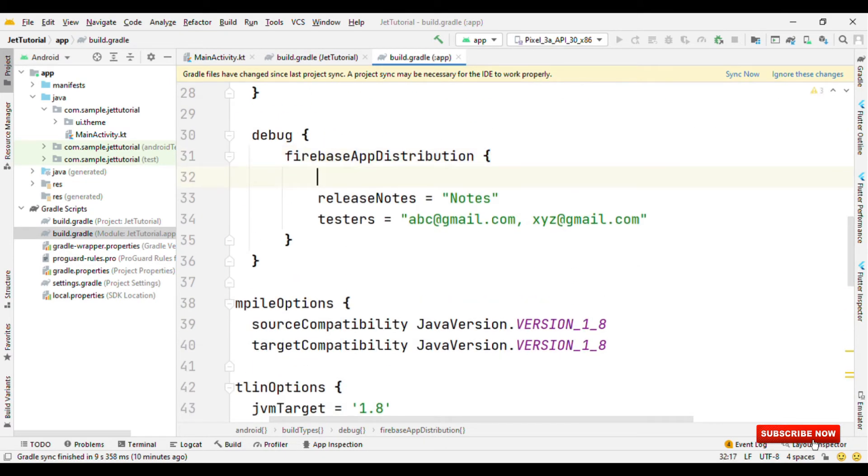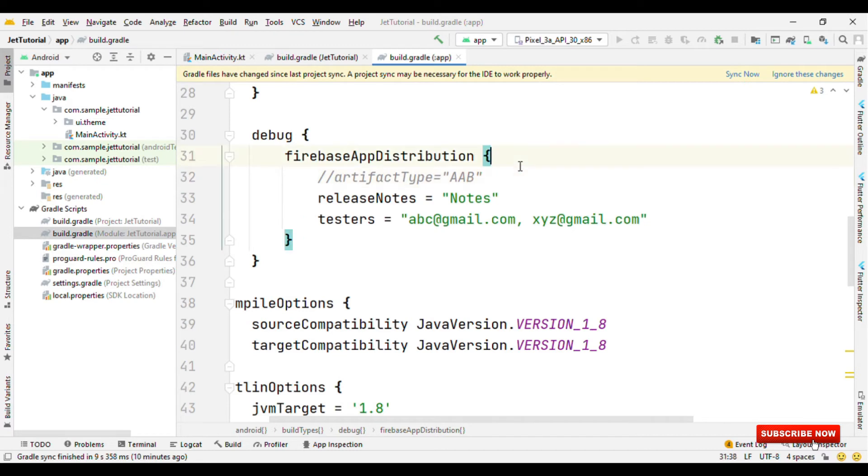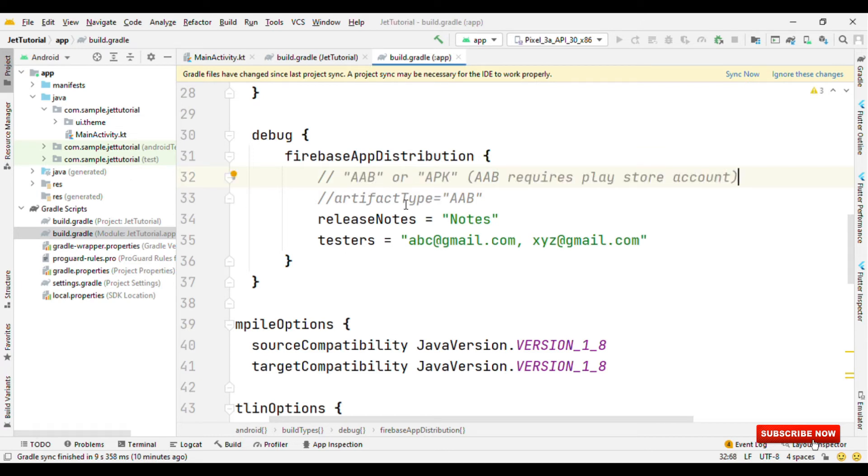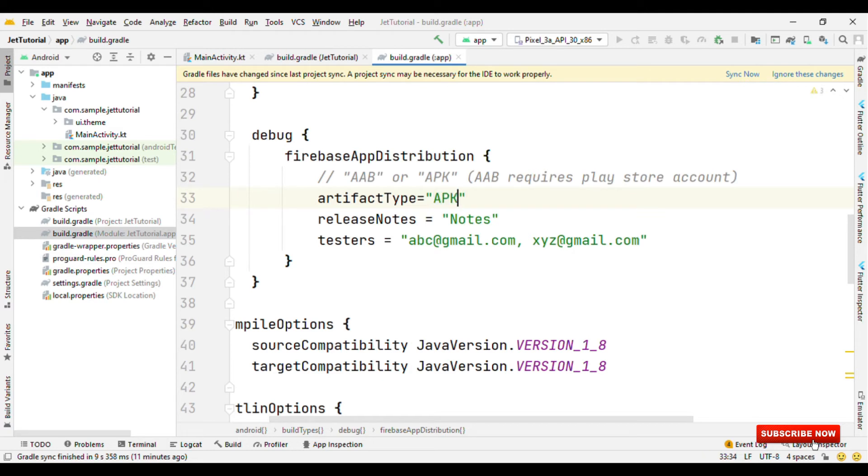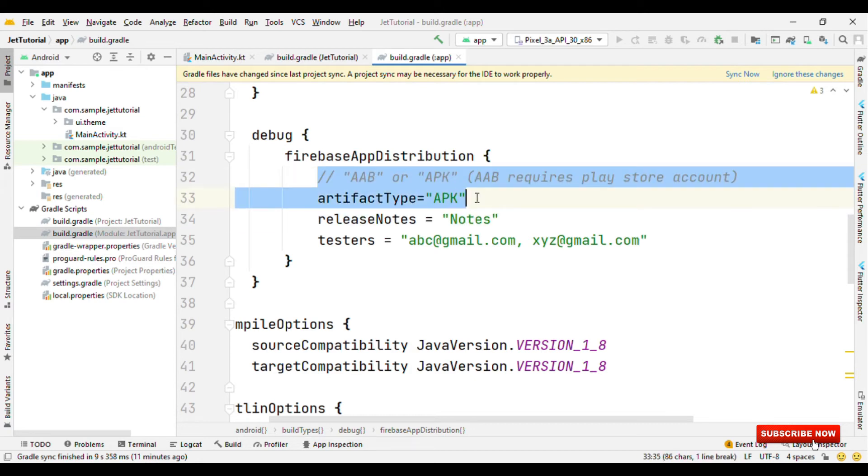Here we can also specify the artifact type where I could say either it's app bundle or the APK. But one thing to remember is that if you specify artifact type as AAB, then you should also have the Play Store account. That Play Store account should get linked in Firebase. But in case you do not have a Play Store account, then no need to worry. You can just upload the APK and it doesn't require any Play Store account there. So you can either specify APK or you can omit this step.